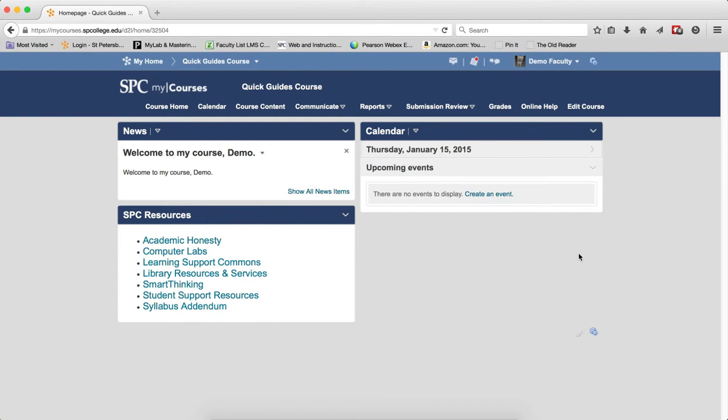The properties that can be edited using BulkEdit are adding dates and restrictions, changing the topic from published to draft or draft to published, delete topics, and completion method.